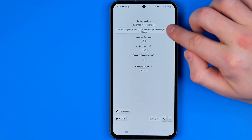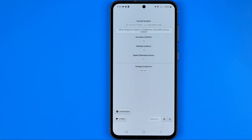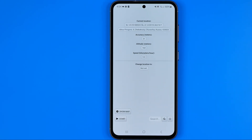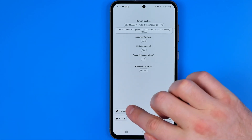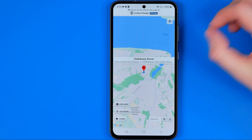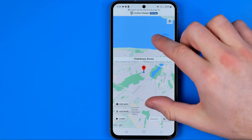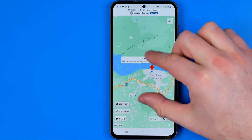After a couple of seconds it will detect your current location, which is displayed right here. As you can see, my current location is somewhere in Russia. To change our location, first off we need to tap at show map, which will show us our current location.